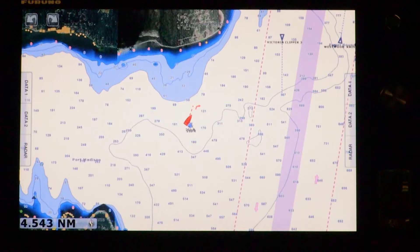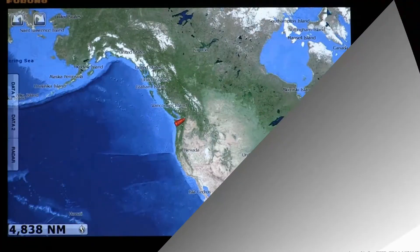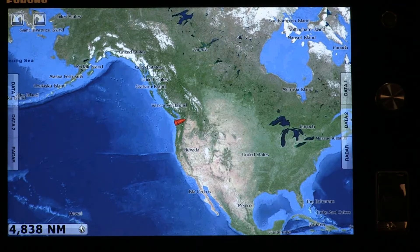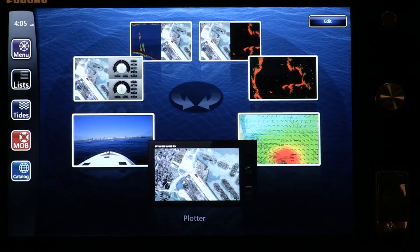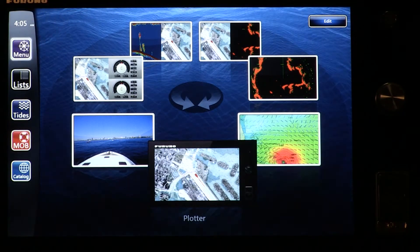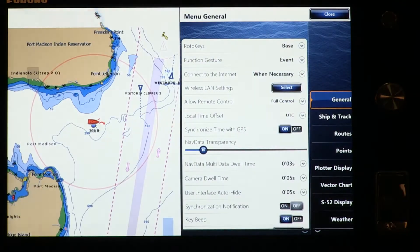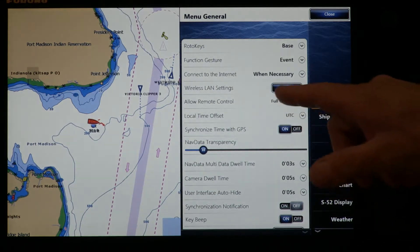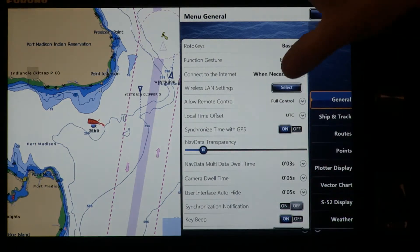We can show you how to do that right now by pressing the proper sequence of buttons. To check whether we have a good wireless connection with our NavNet TZ Touch MFD, we'd start by pressing the home button, followed by the menu key, and then in the general menu, look for wireless LAN settings.